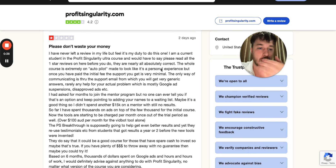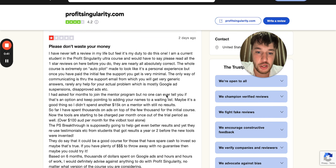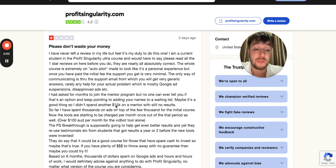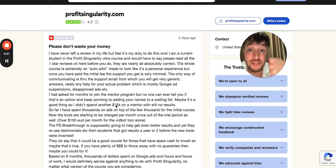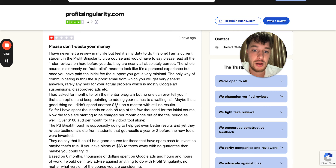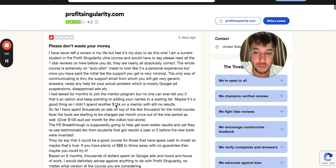Basically, this person from Australia is saying that she joined the course for $2,500 to $3,000 US, and she also intended to spend another $15,000 US for the mentorship program.